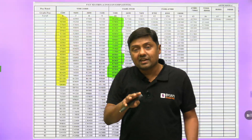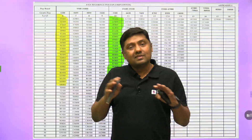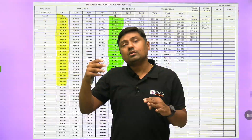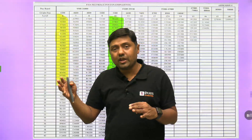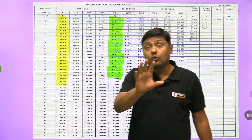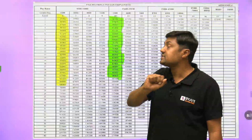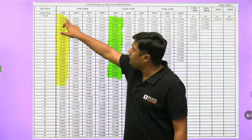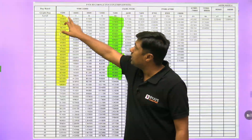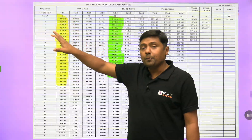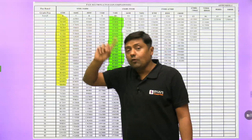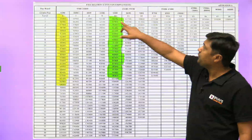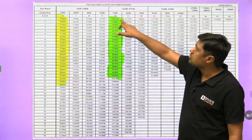That 35,400 is not the in-hand salary. The in-hand salary is greater than that — we will discuss that shortly. But first, focus on the basic salary of 35,400 for Group B officers. For Group A, the basic salary is 56,100.